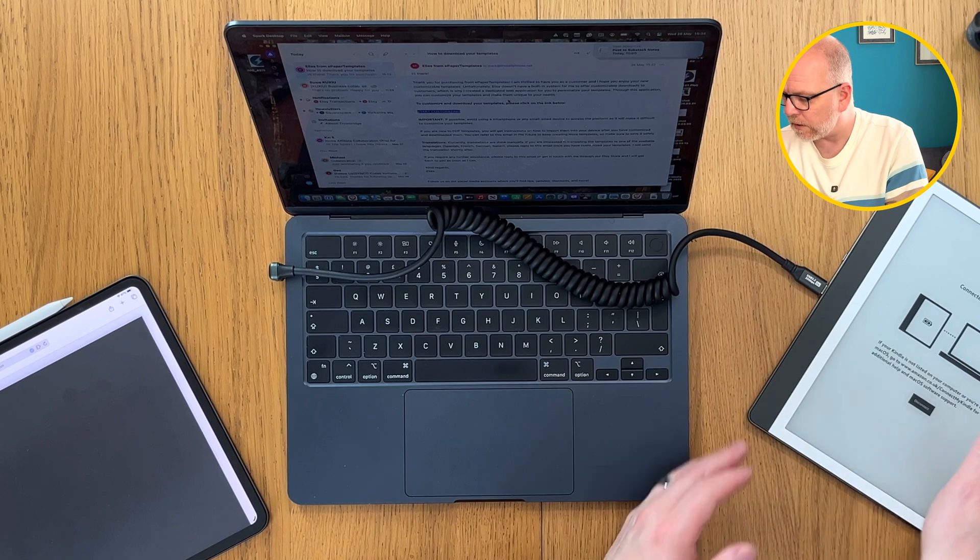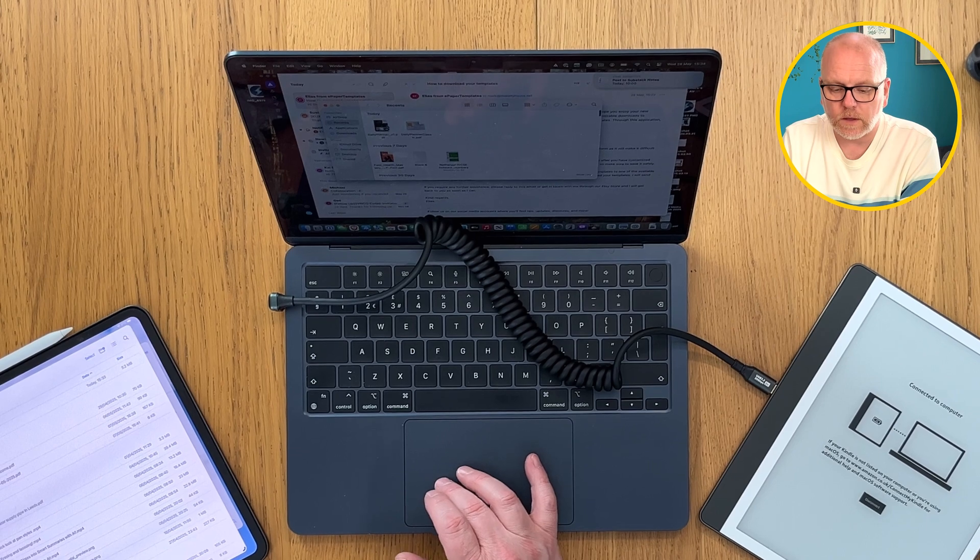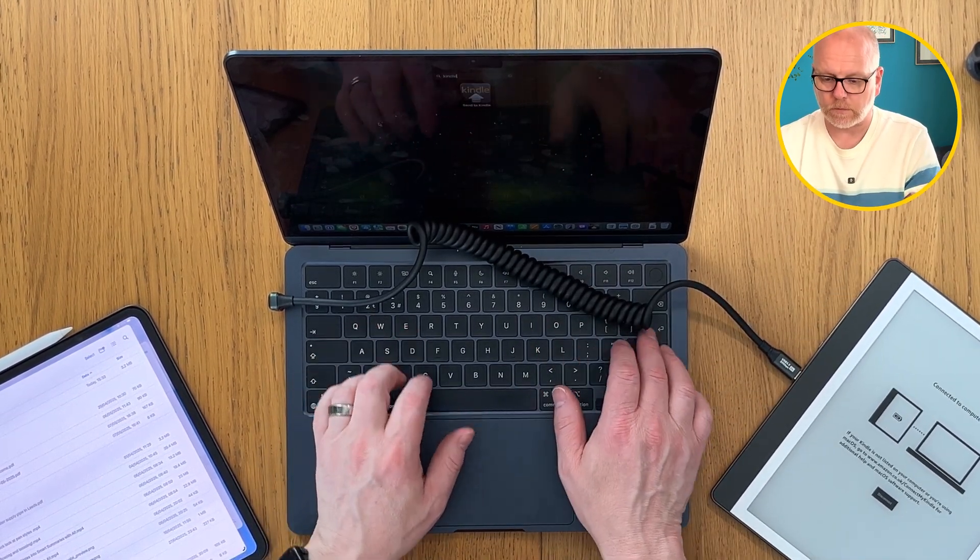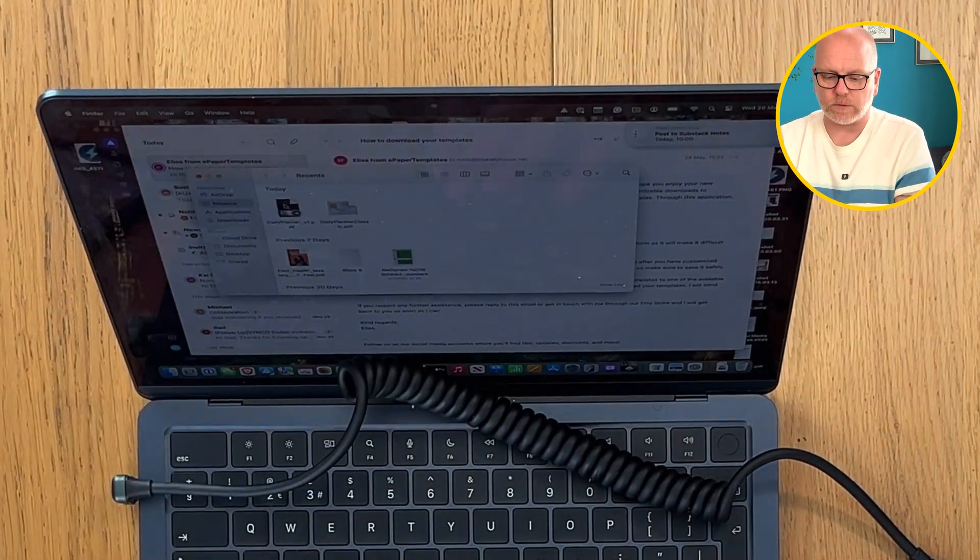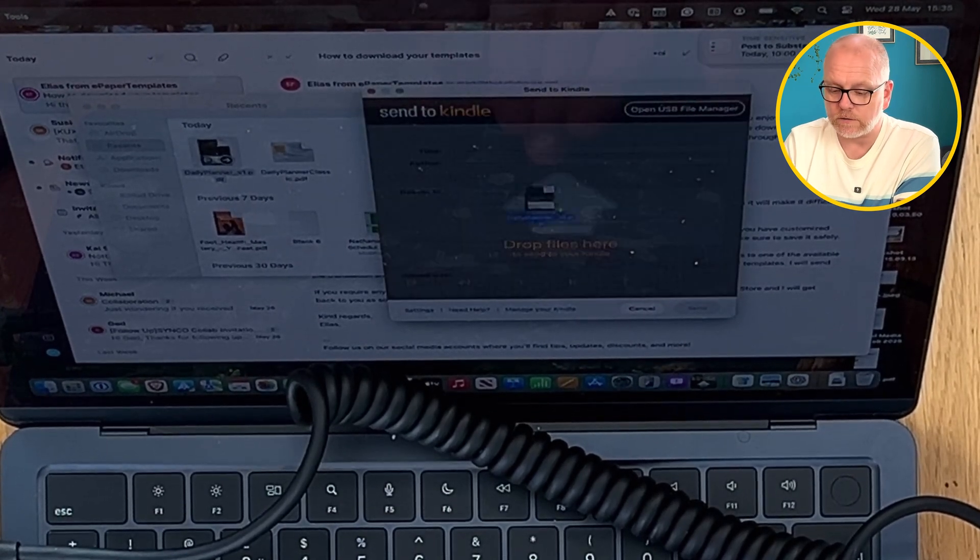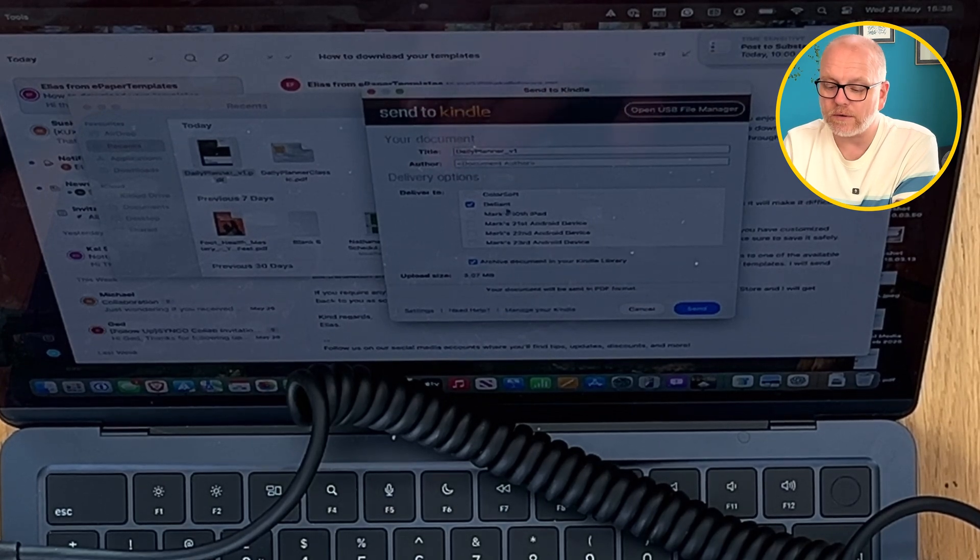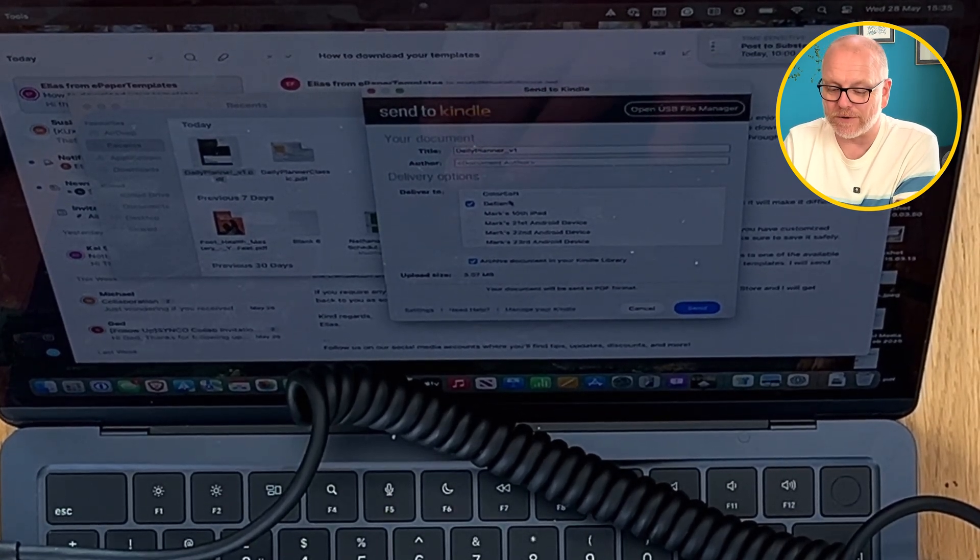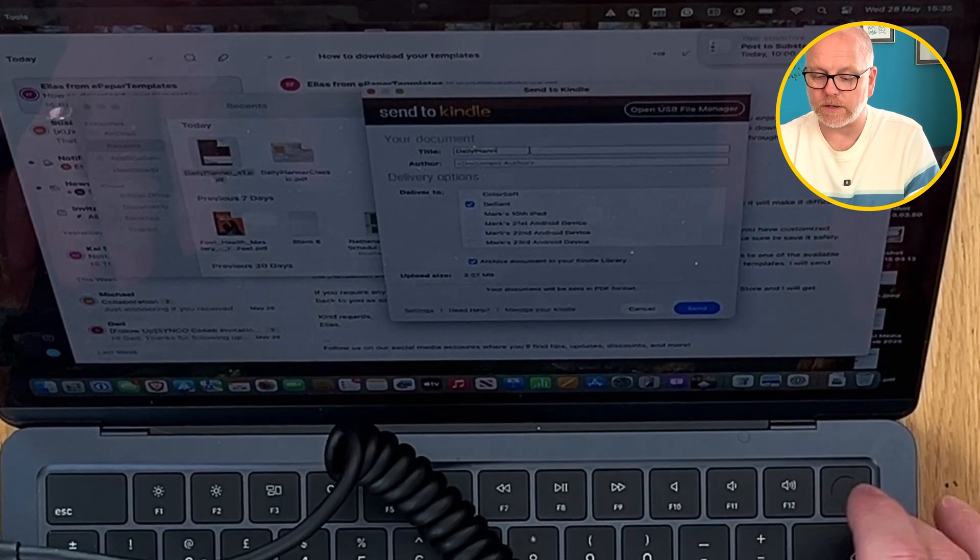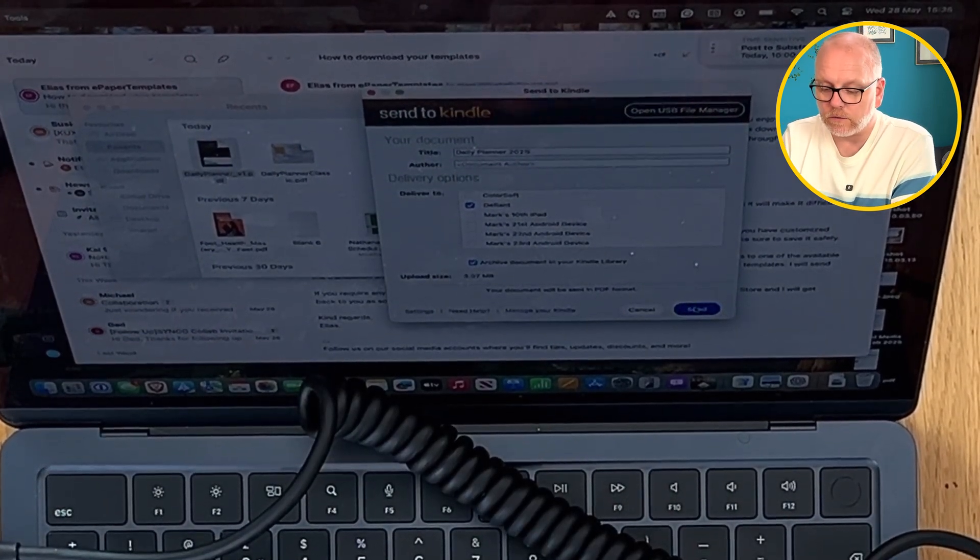Or you can transfer it via a computer. I've got one here now, it doesn't work happily with iPads unfortunately. Plug it in here, we will allow that to connect. You can see here connect to computer. If I now go to Finder and we've got the daily planner, I can see it right here. Send to Kindle, I've got the Send to Kindle app on my computer. I can now simply drag the file across here. I can even tell it which one I want it to go to. I can give it a different title as well, so let's give it Daily Planner 2025 and we will send. Upload complete.